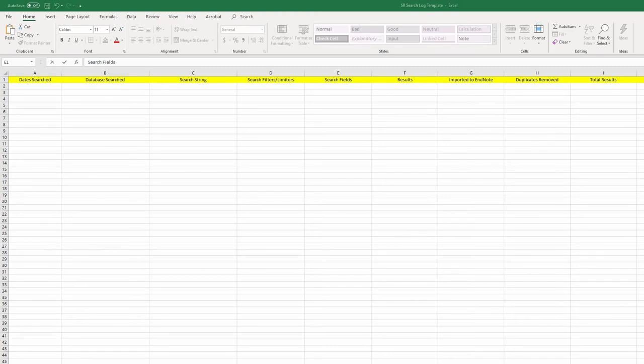This is one example of an Excel file created specifically to document a systematic review search. As you can see, we're keeping track of dates searched, databases searched, search strings, search filters, search results, duplicates, etc.